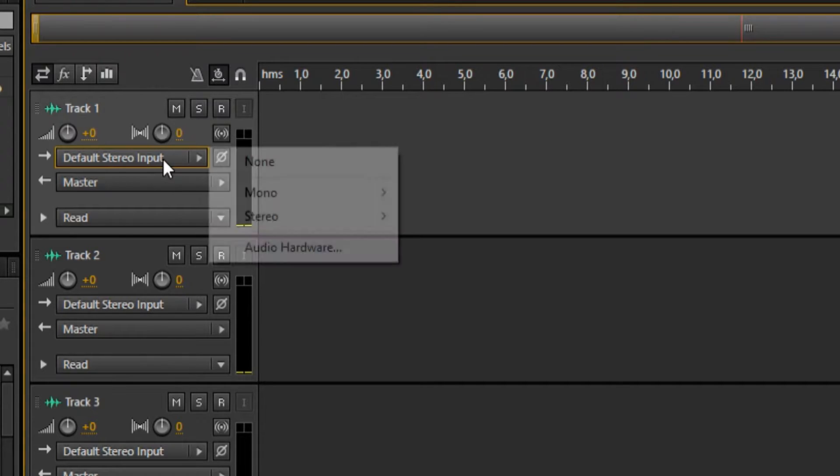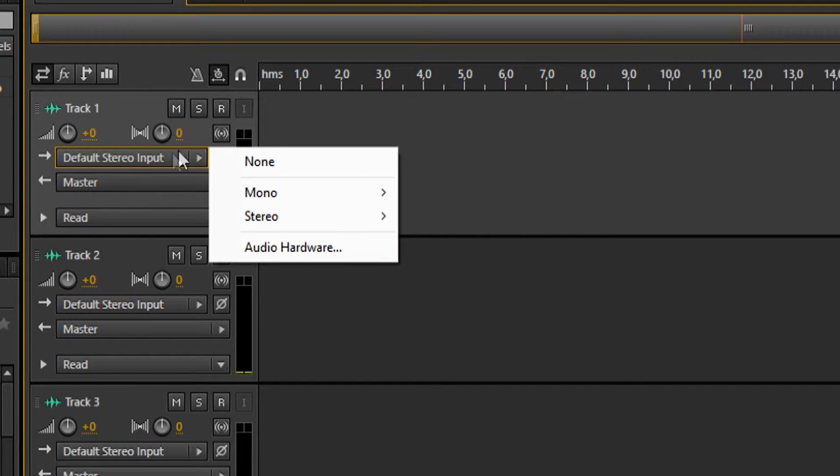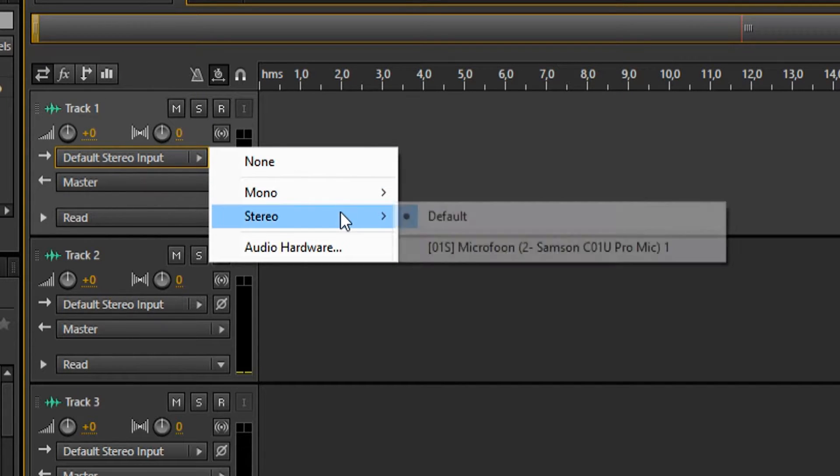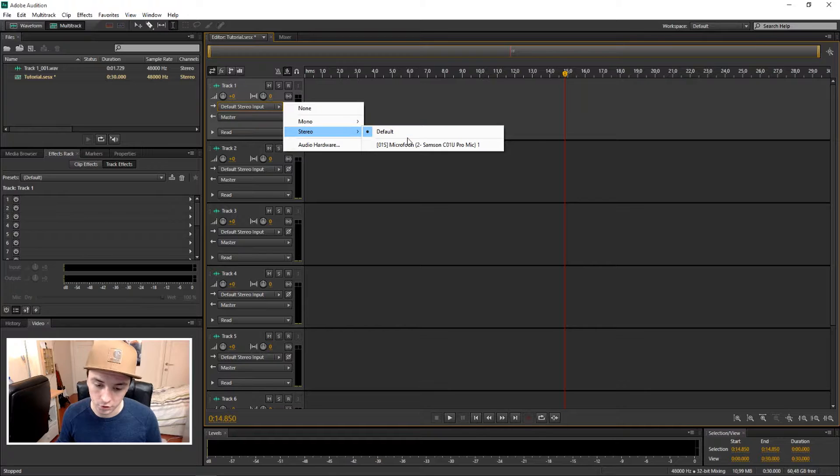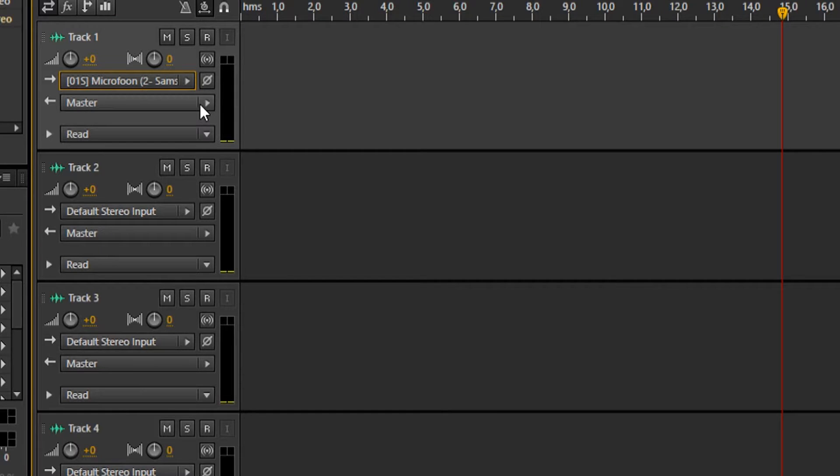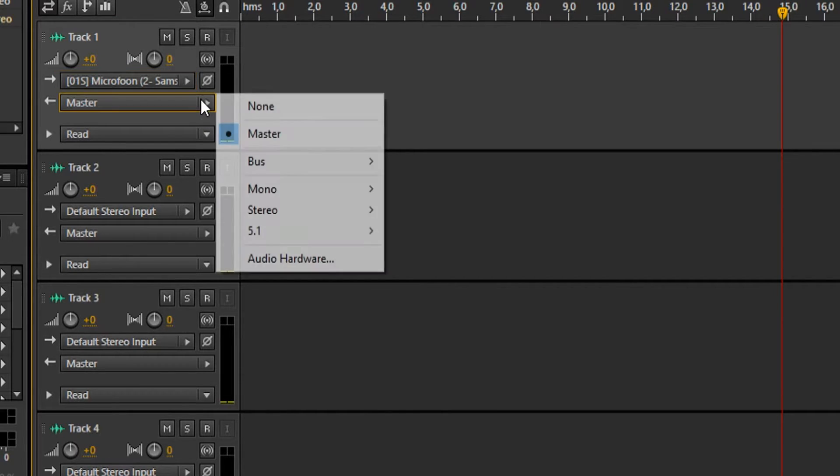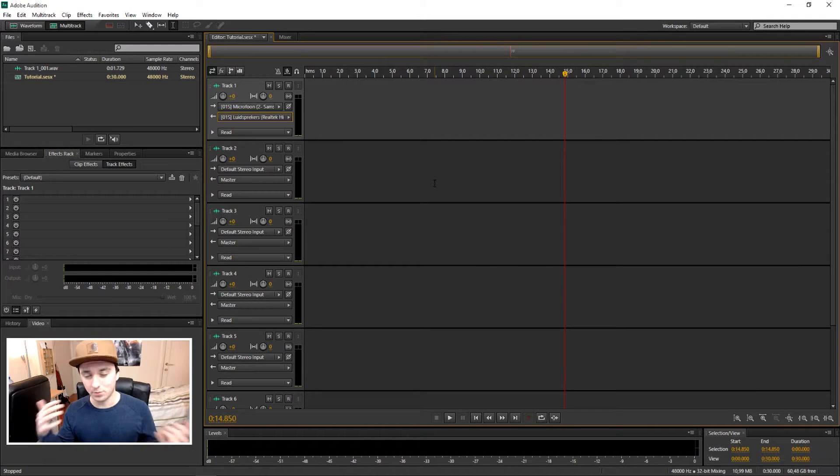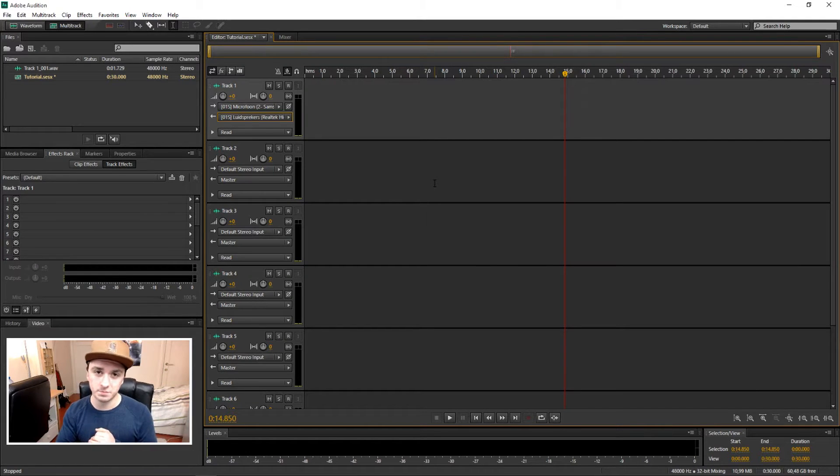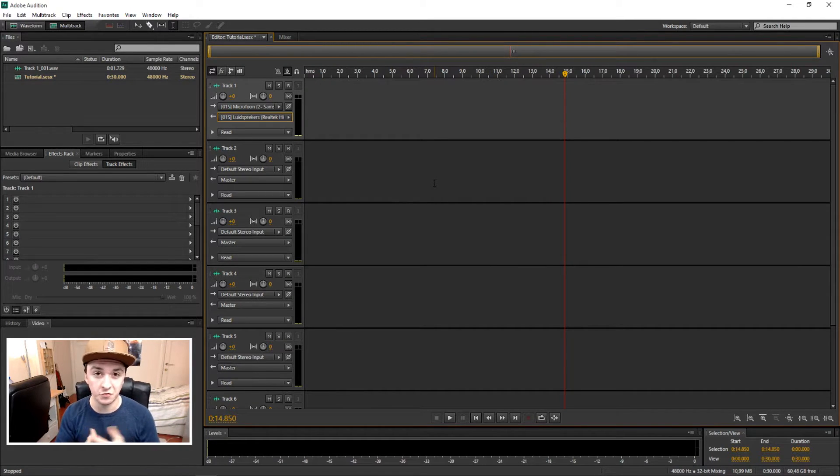You just want to click your default stereo input device, which is your microphone. This is a Samson CO1U Pro microphone. I'm gonna pick this one. The output is just gonna be my speakers, so we're just going with stereo and speakers. And now we're set for the first track.